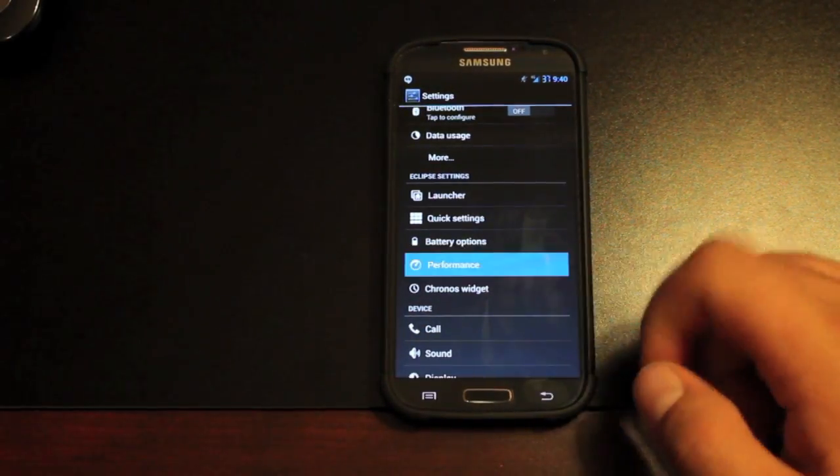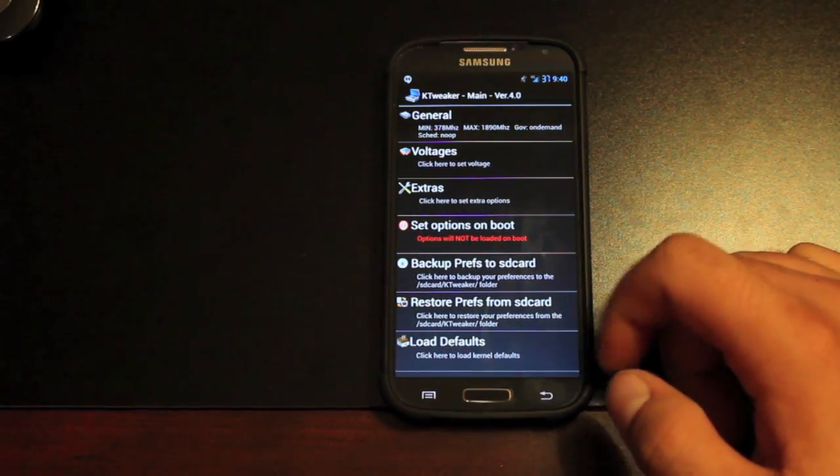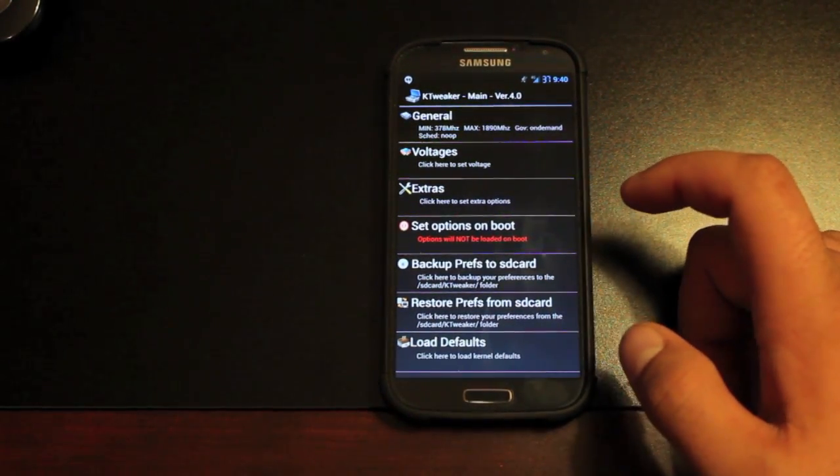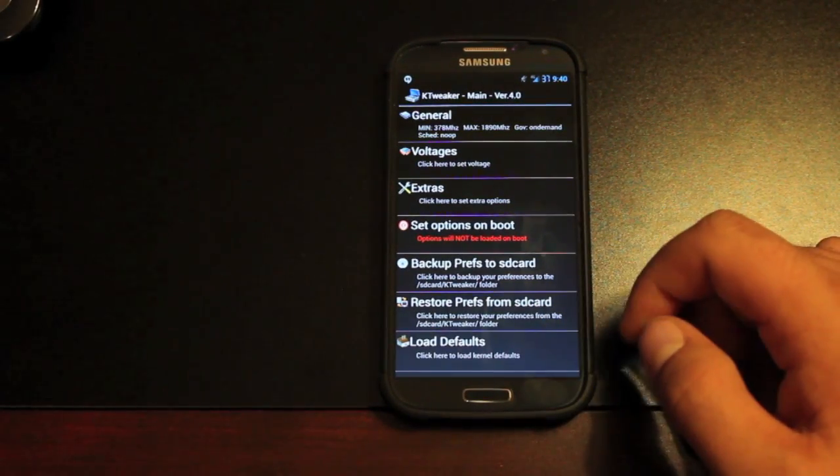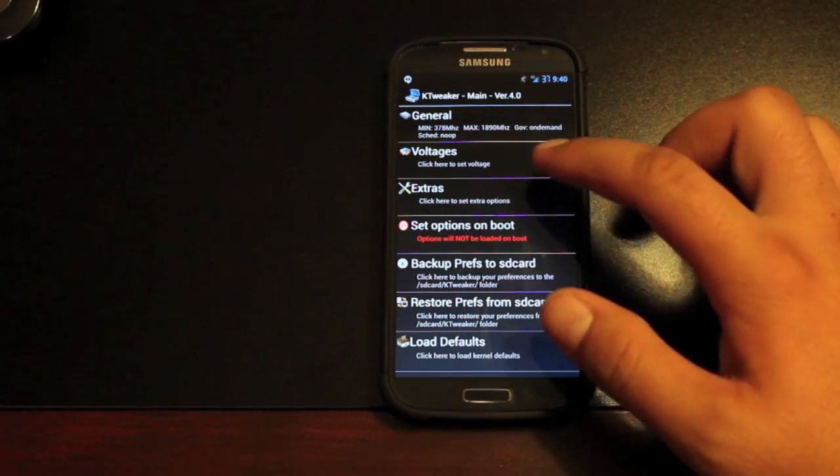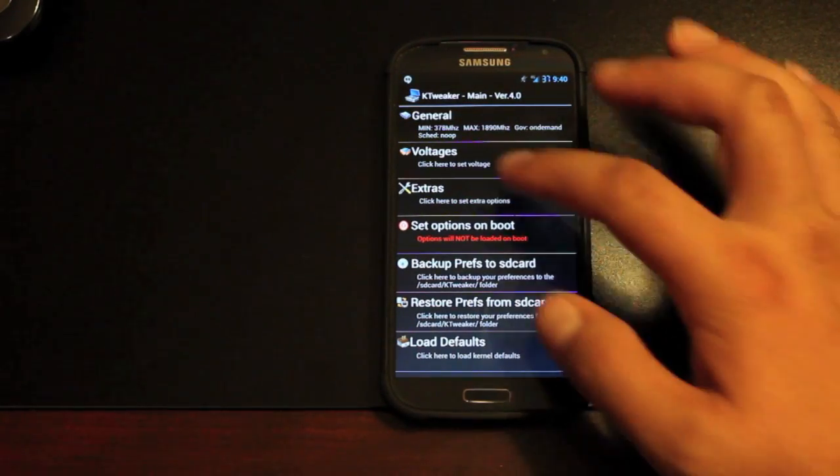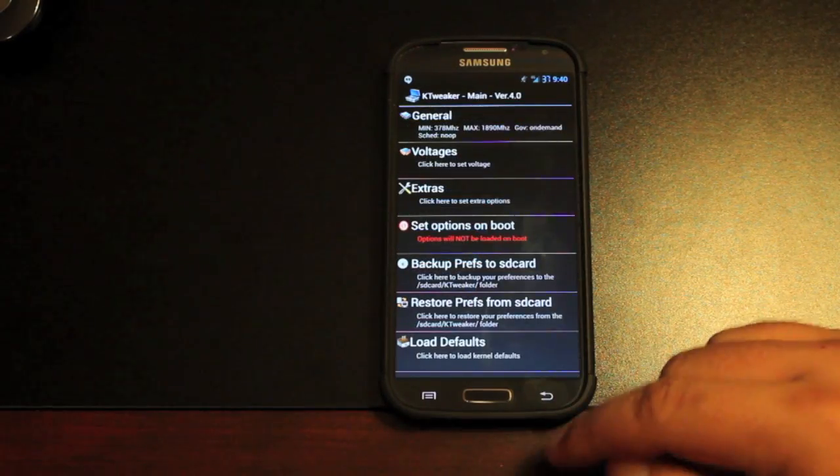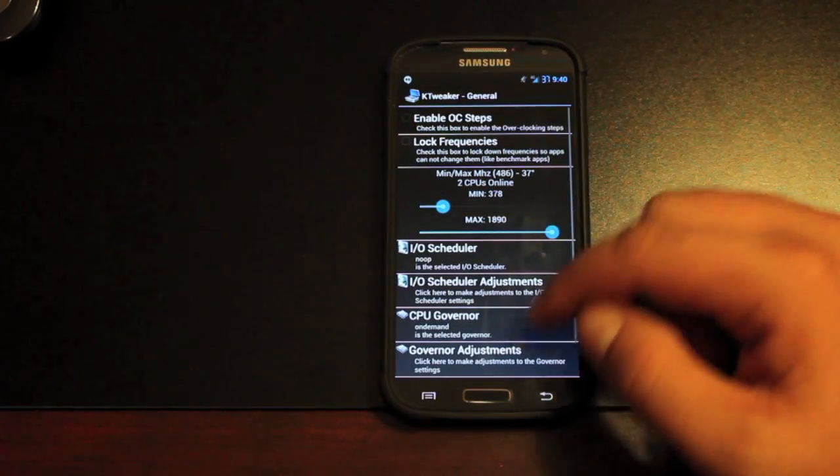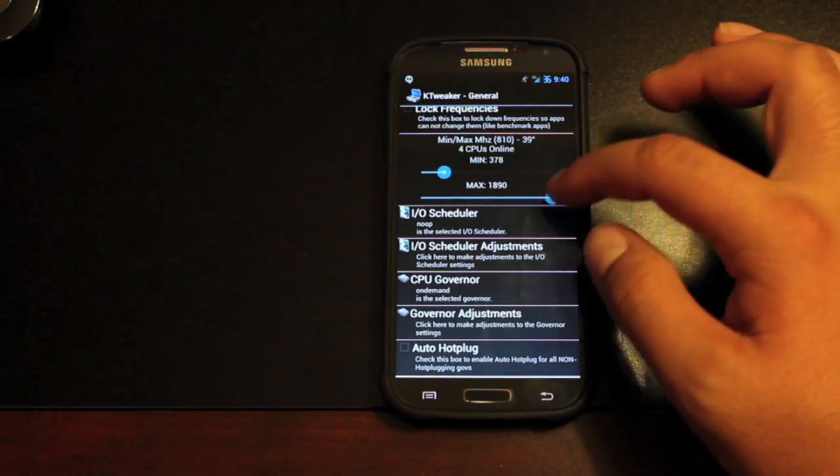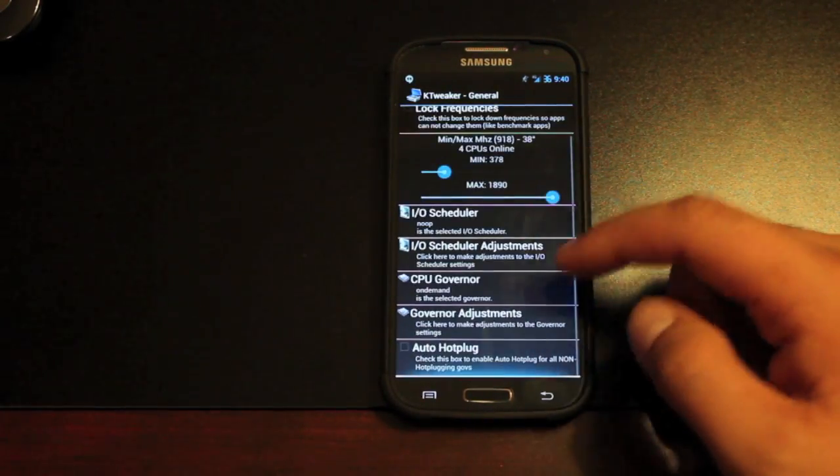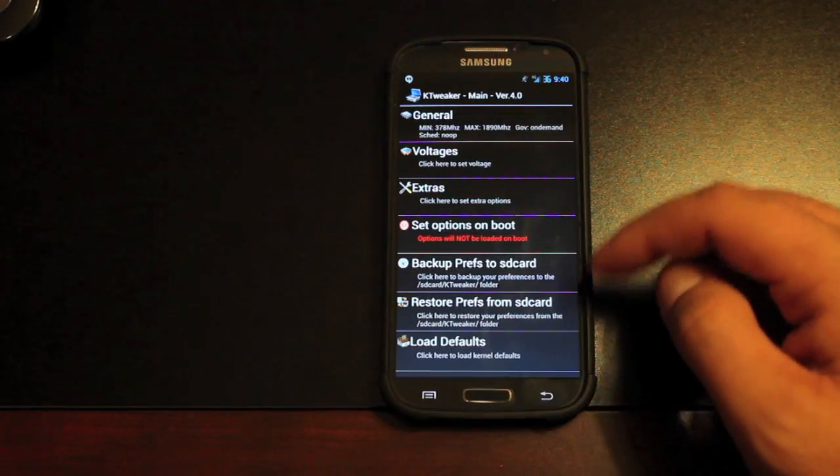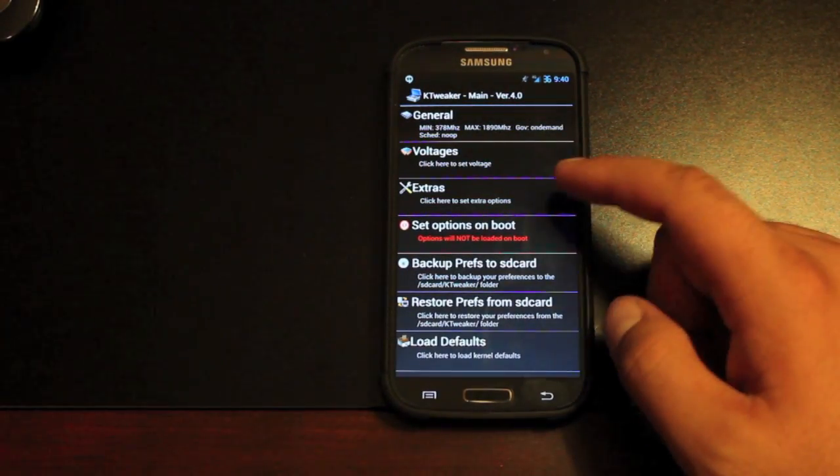We have some performance settings. This opens up the KTweaker application. This ROM does indeed come with the KTunes TouchWiz kernel, which adds plenty of speed and performance while helping out with the battery life. You can change voltages, which should improve on battery. You can change, there's some general settings here. There is no overclocking, but you can underclock. You can change the governor. That can also help with battery life and overall performance. You choose to set those options on boot.